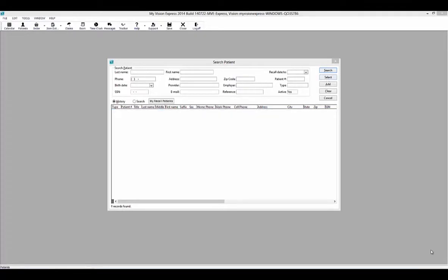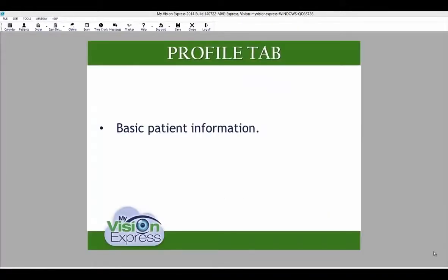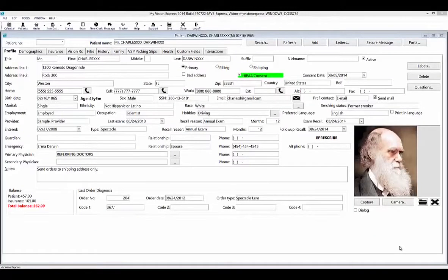To open a new patient profile, simply select the Add button on the right-hand side. The Profile tab contains basic patient information. Once the patient profile has opened, you can specify the basic patient information under the Profile tab.